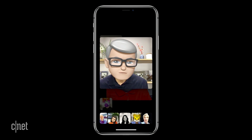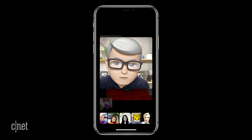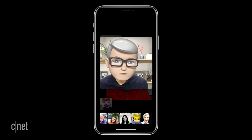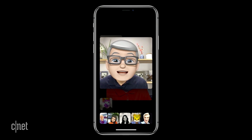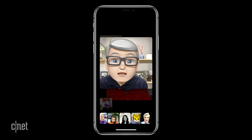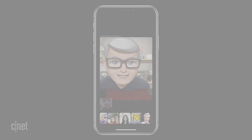Thank you Tim — every little bit counts. Thanks to everyone on the FaceTime team for making it a reality. I can't wait to start using it every Sunday night to call the leadership team.